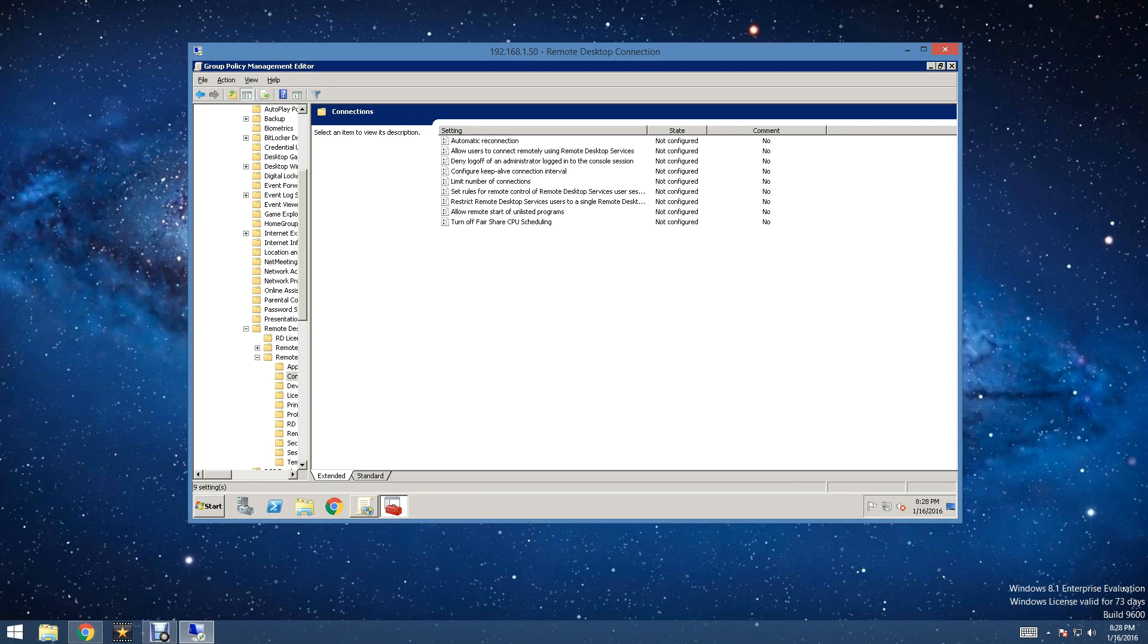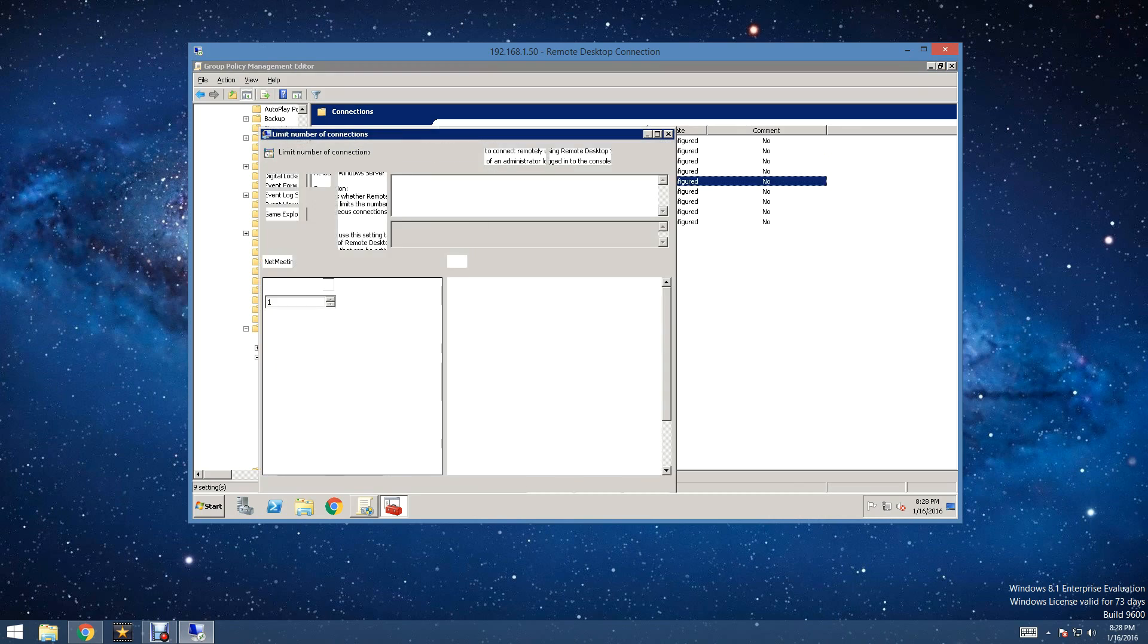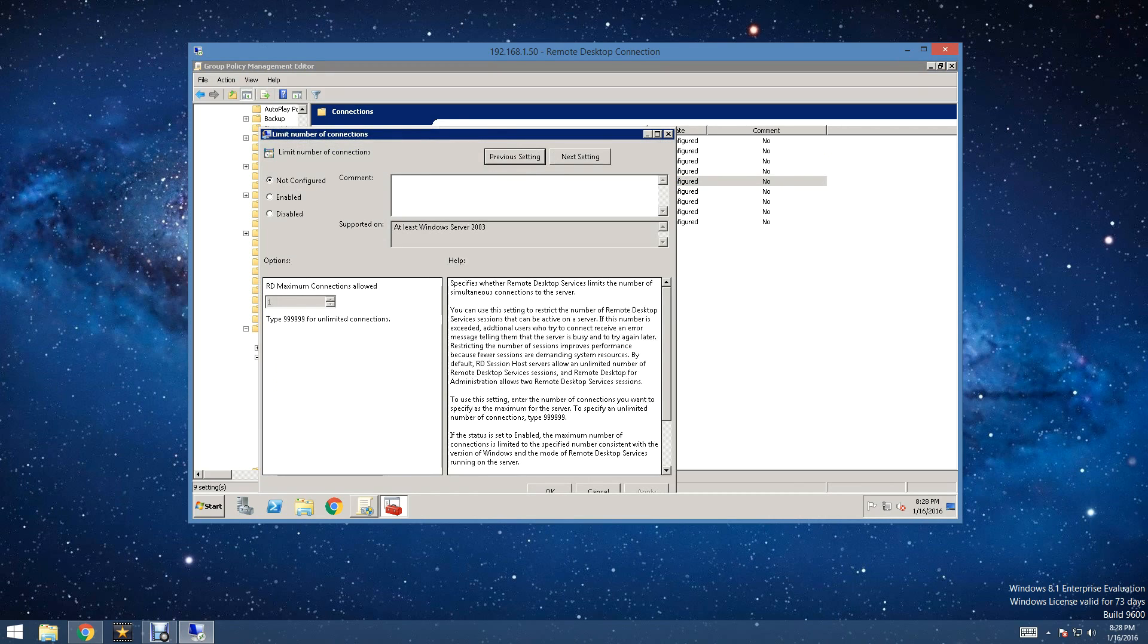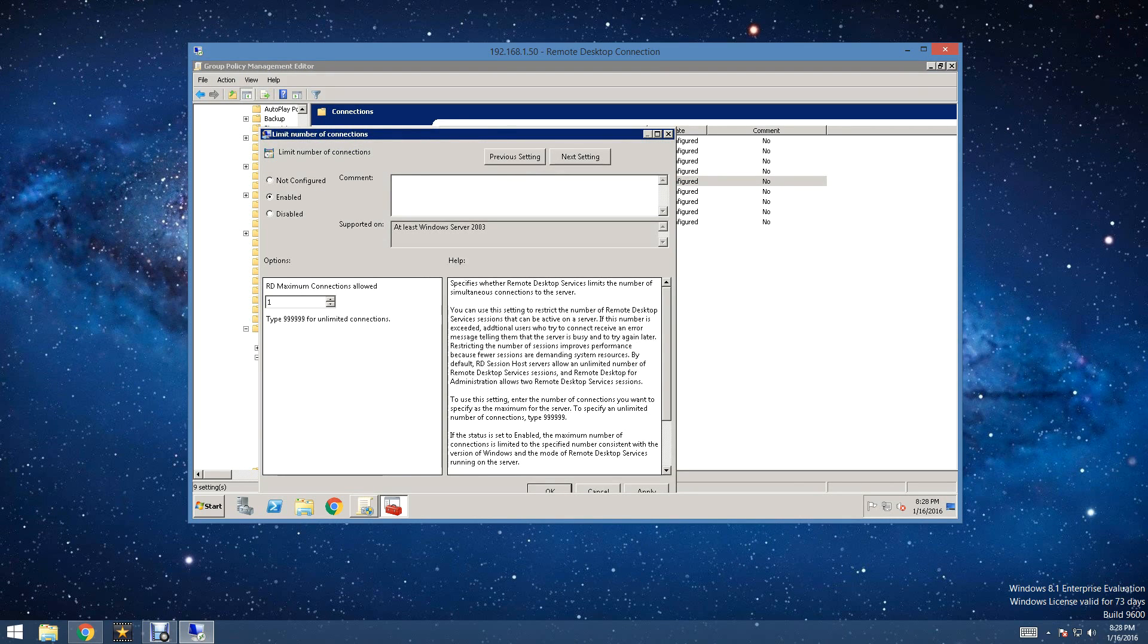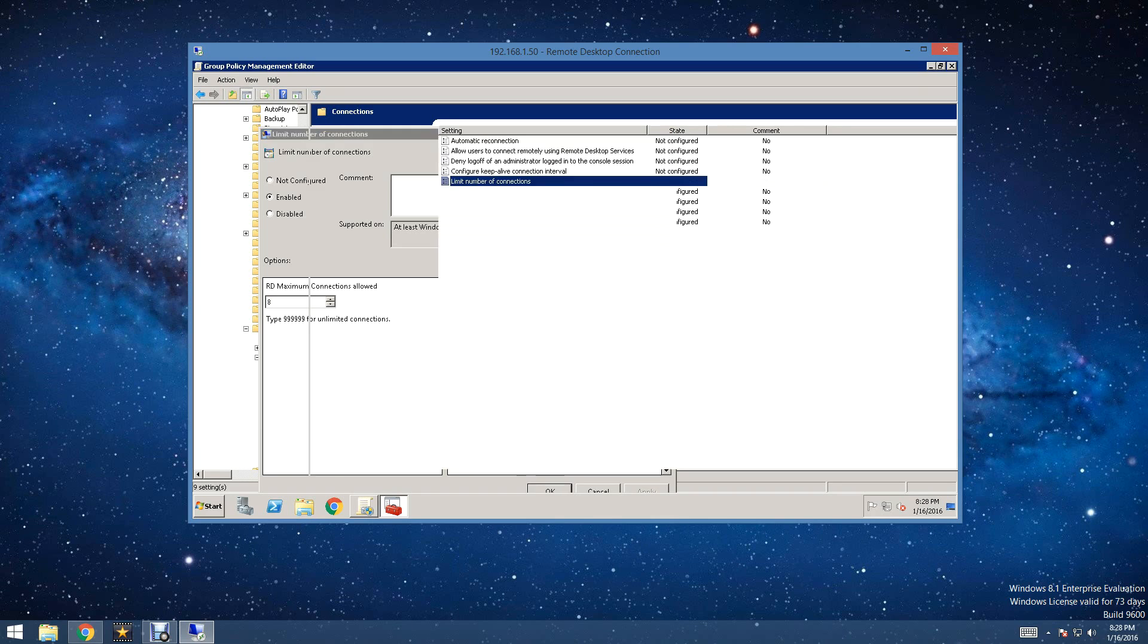And then after Connections, we are going to look for Allow or Restrict Remote Desktop. Now, I can't remember what the exact name of it is, but we will find it. Okay, first of all, limiting the number of connections. Now, some of you may want to do this. Some of you may not want to do this. Now, in our case, we are going to do this. We are going to limit it to 8. And we are going to click Apply and click OK.